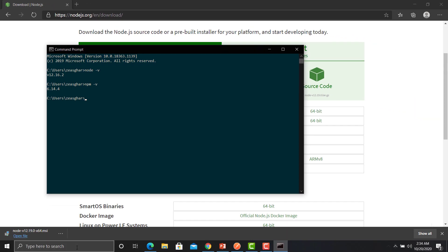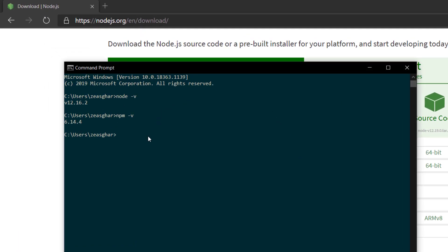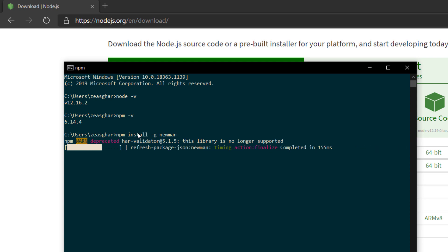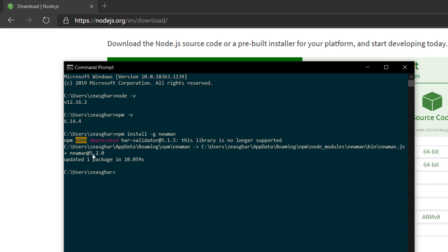Now we are ready to install Newman on our machine. To install Newman, type 'npm install -g newman' and press Enter. It will start installing Newman. If you already have Newman, this command will install the latest version. You can see it has installed and updated the package, and it also shows the location where Newman files are stored.